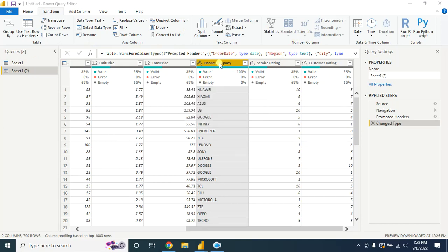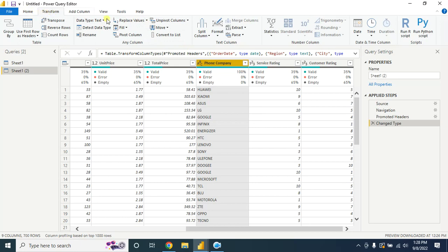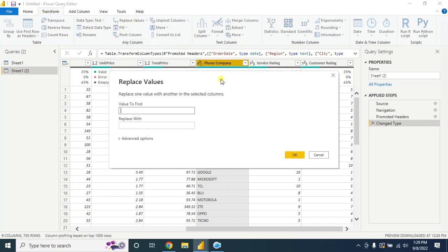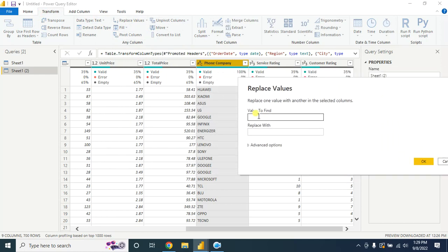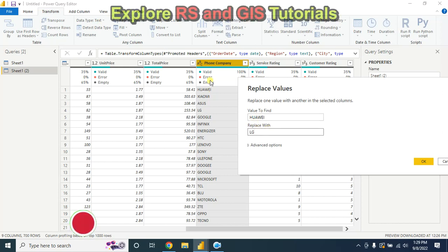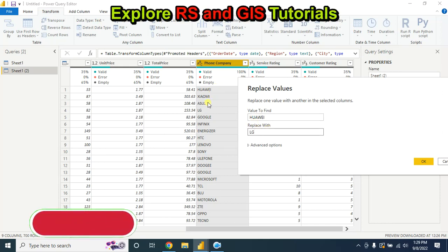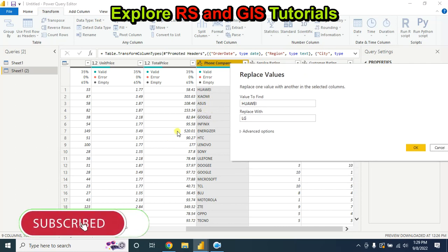For this, let's say you want to replace Huawei with the name LG. Go to Transform and select Replace Value. Type here Huawei and replace with LG. The Huawei name will be replaced by the name LG.